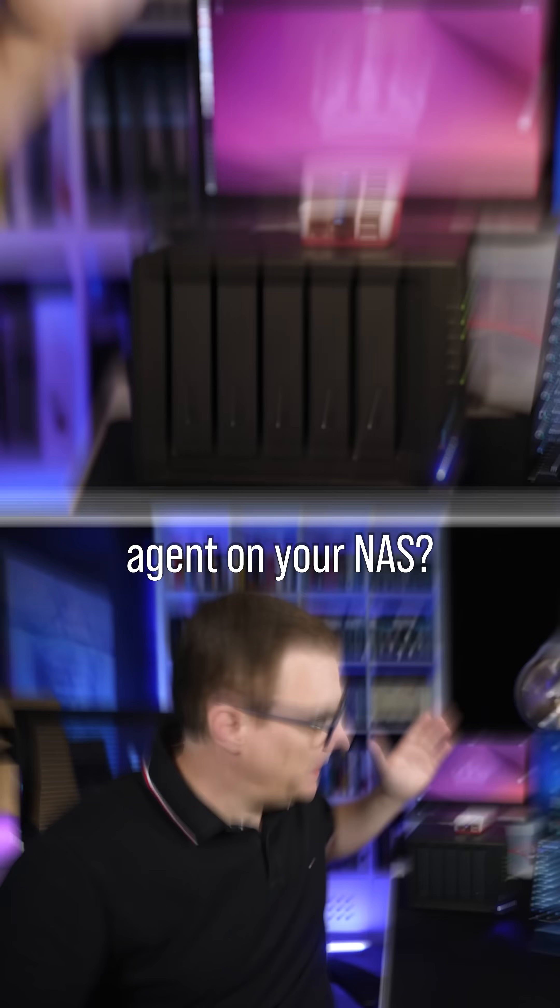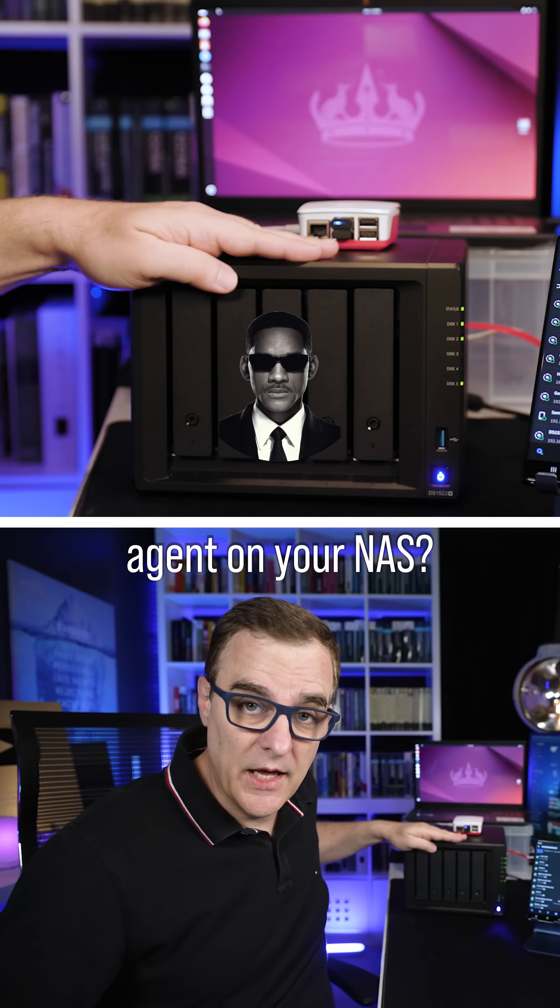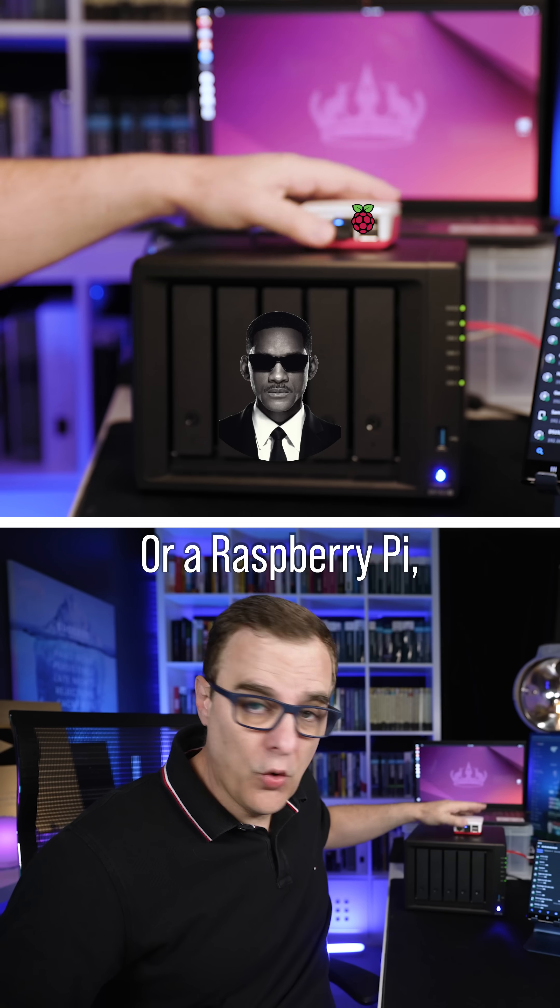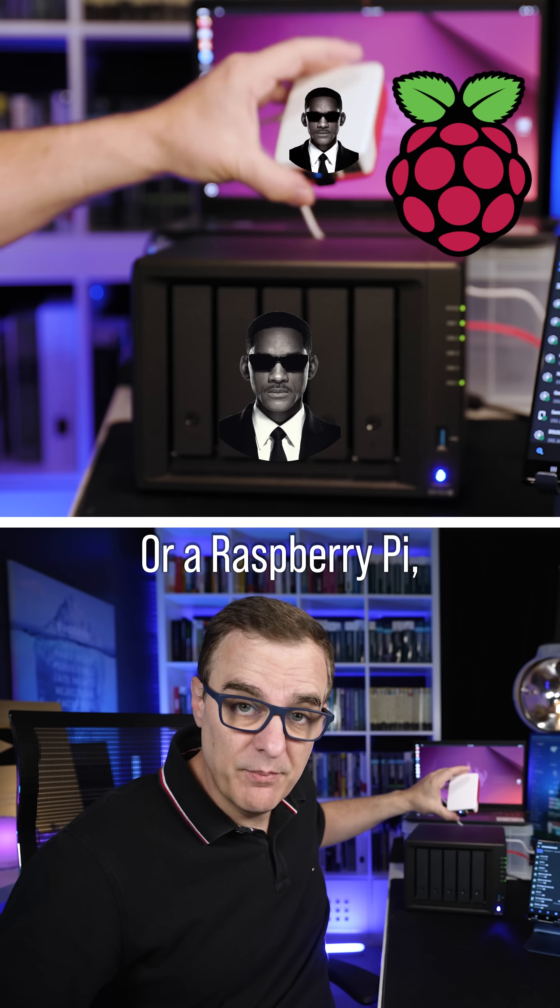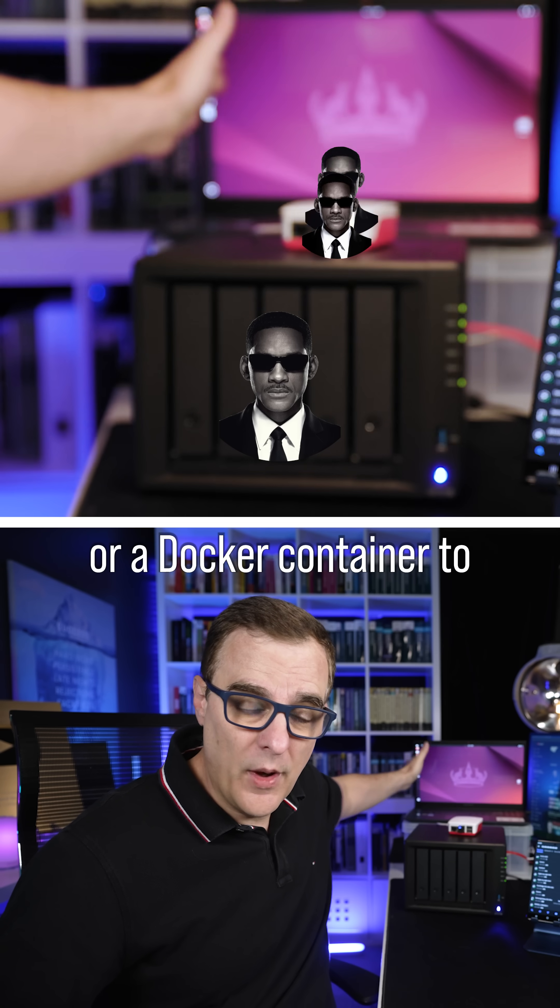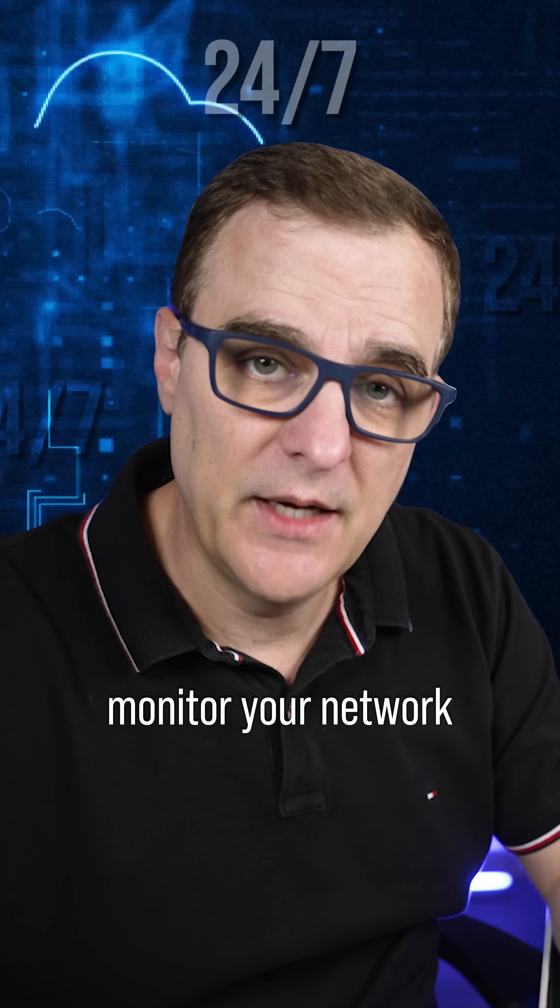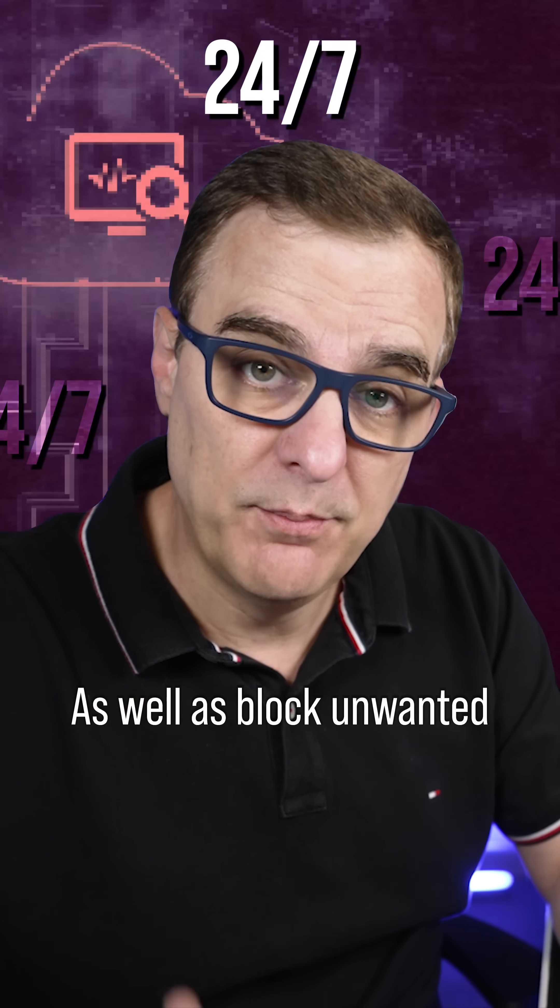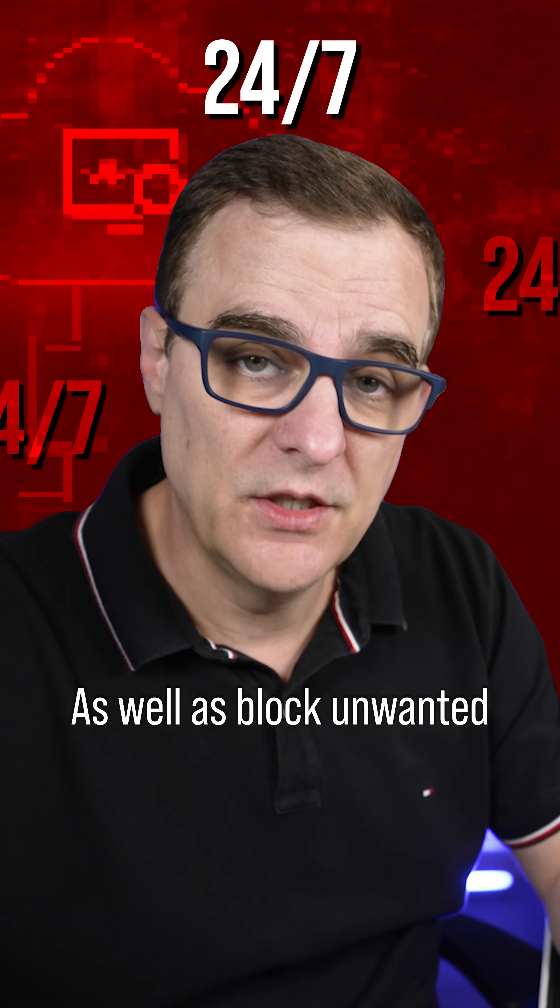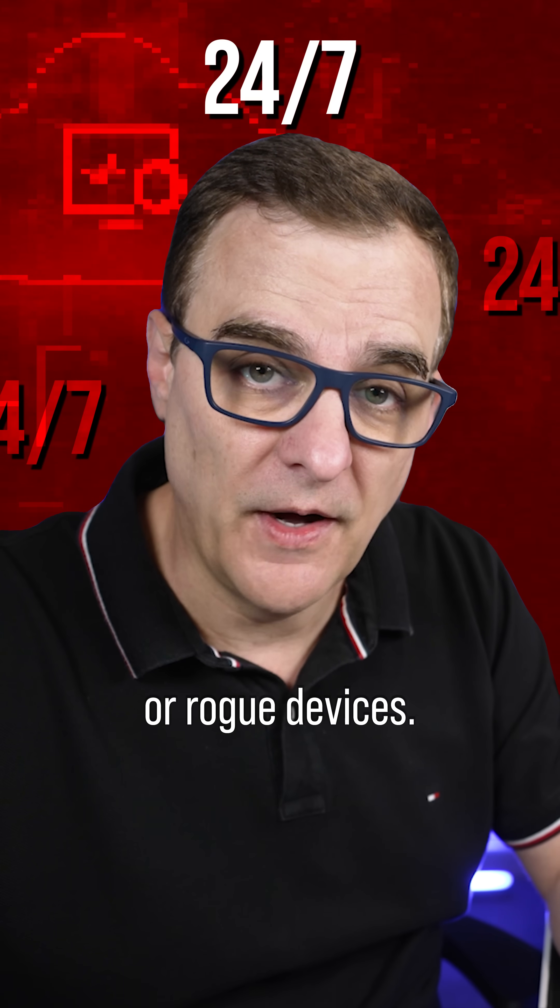Did you know that you can install an agent on your NAS or a Raspberry Pi or a Docker container to monitor your network 24/7, as well as block unwanted or rogue devices.